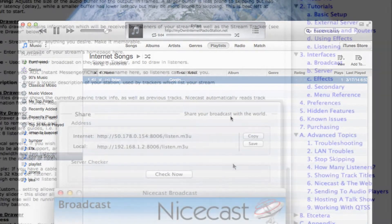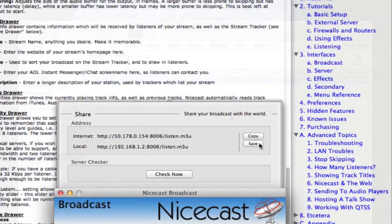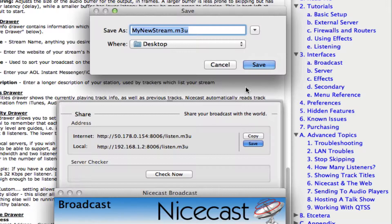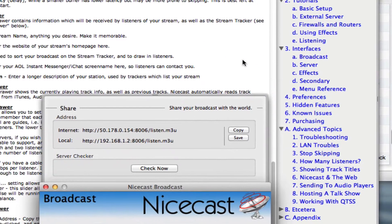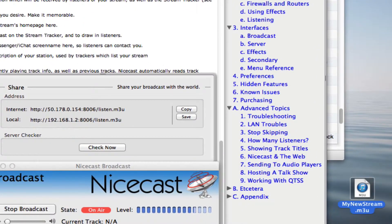The NiceCast manual describes a few different ways to get your stream's URL out there. You can save your URL as a .m3u file that can be sent to potential listeners.